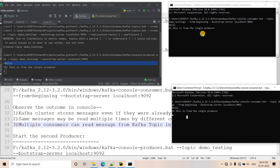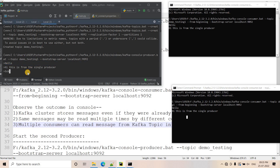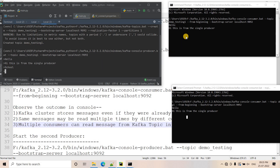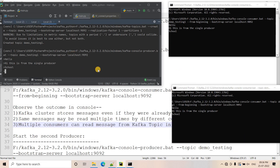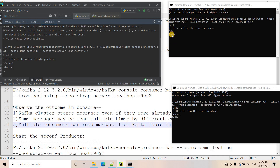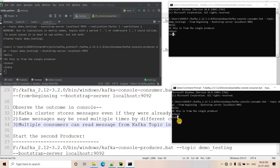Currently we have one single producer and two consumers. I produce the message 'school' and hit enter — you will see 'school' appearing in both consumers simultaneously. I write 'India' and hit enter — again both the first consumer and the second consumer have consumed the message in parallel.